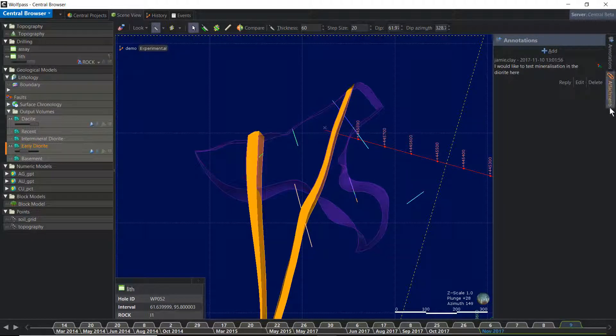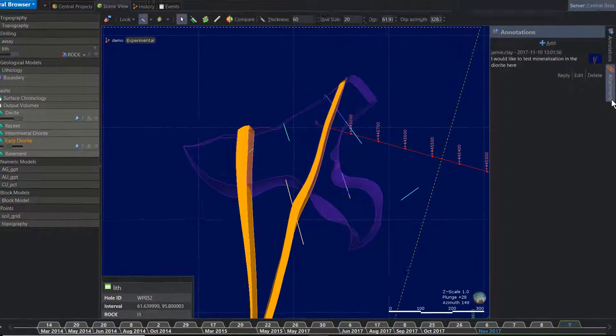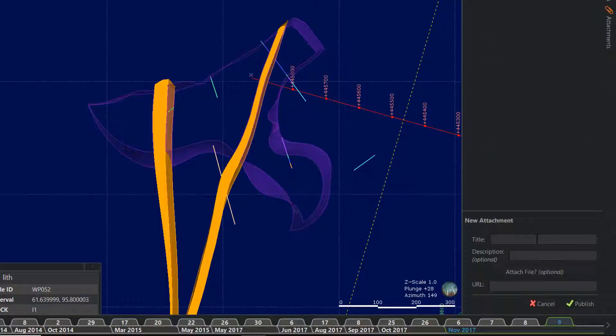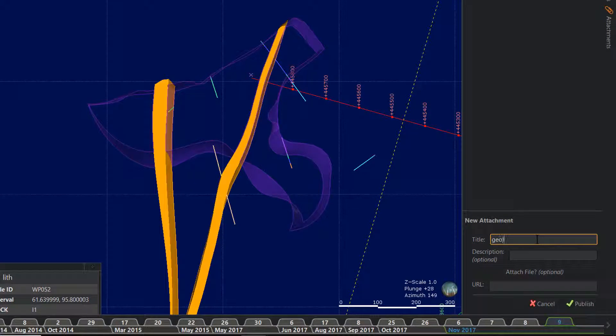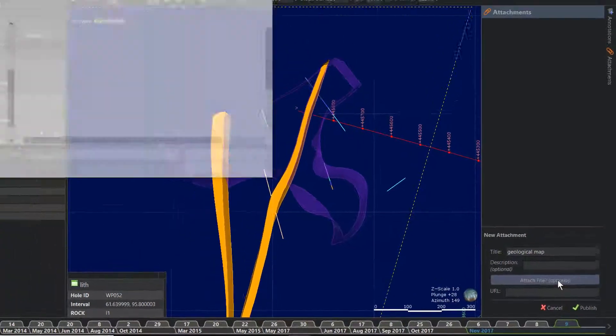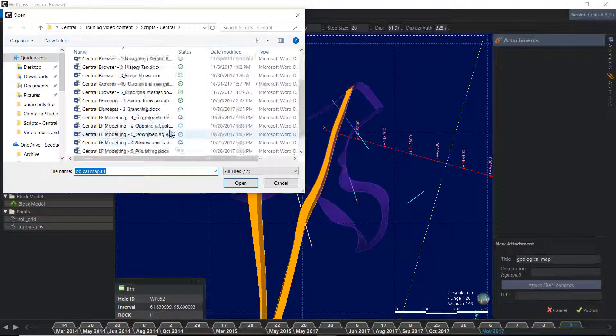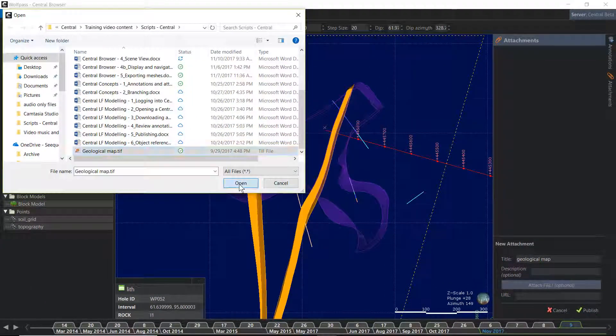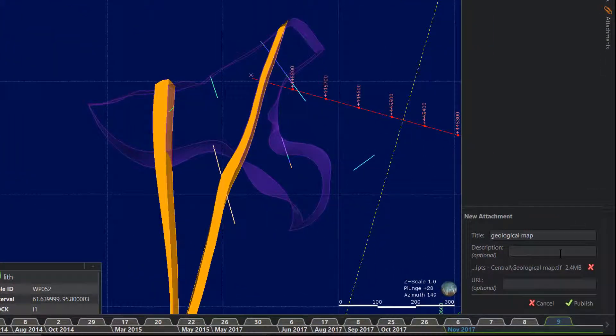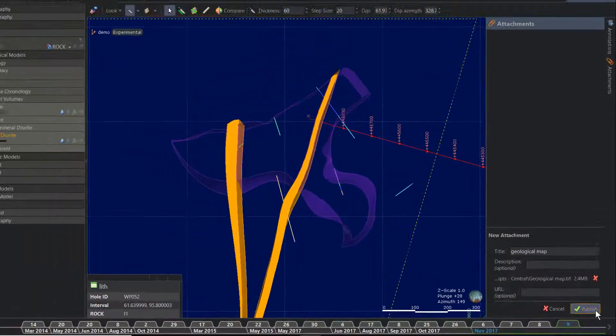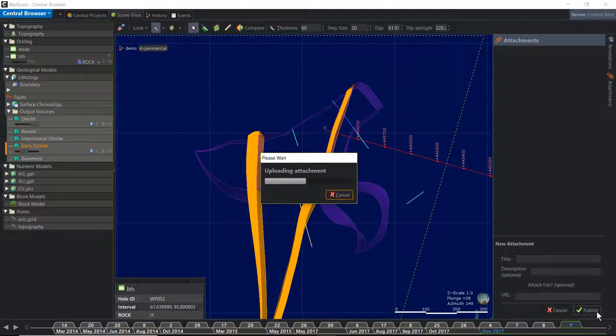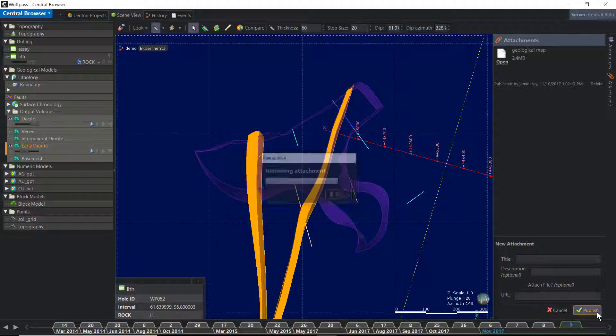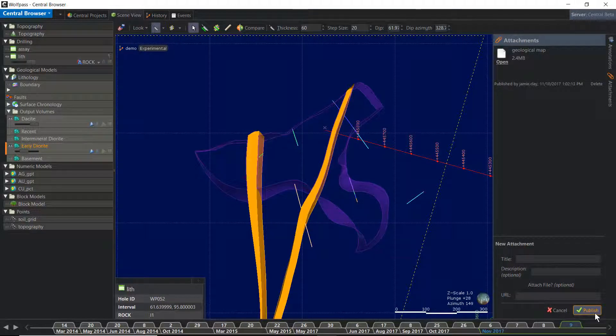You can also add attachments to any of your model revisions. Say there was some new mapping completed, or you found a research paper pertaining to a specific feature in your project area. Simply select the file you wish to attach, add an optional description, and click publish. Your attachment is now available for viewing, downloading, and incorporating into the next revision.